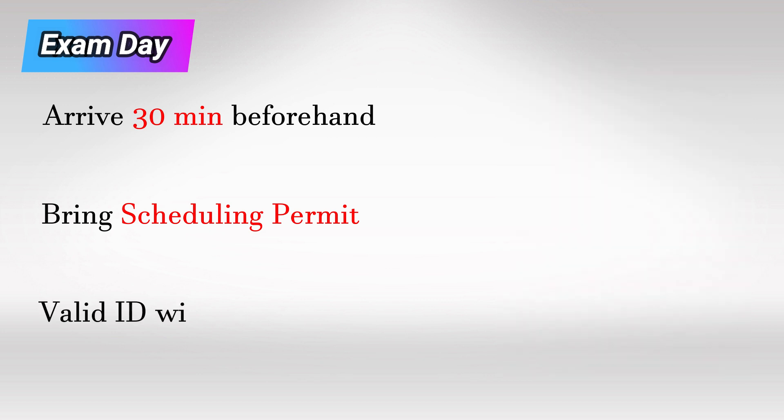You will also need your ID, any form of ID that has your signature. So if your normal ID does not have a signature, make sure that you bring a passport or something else that does have your signature.